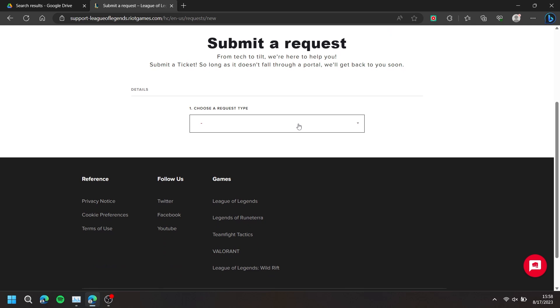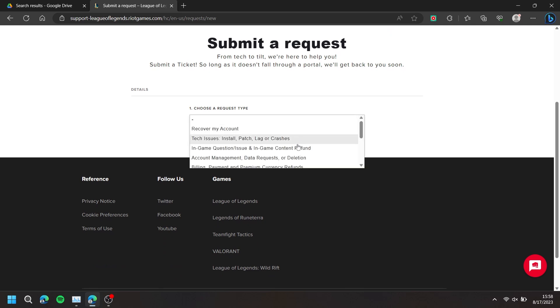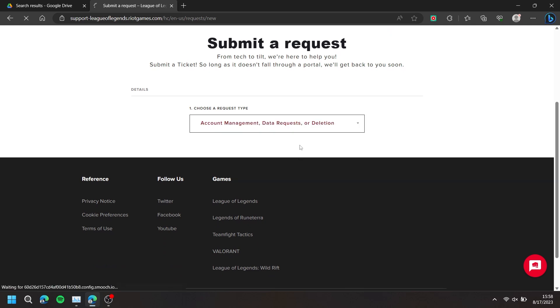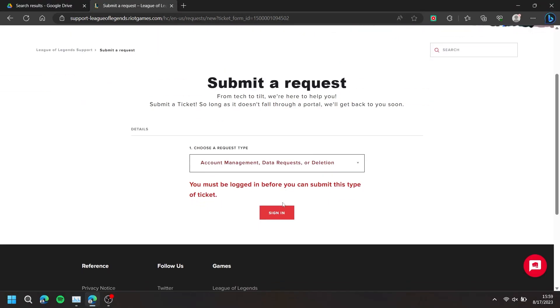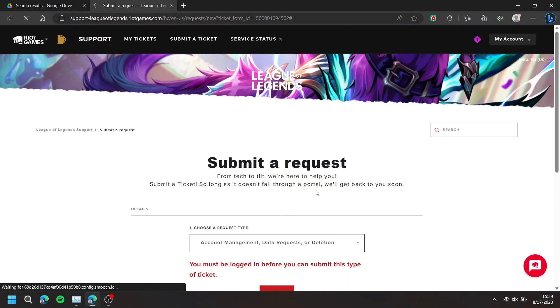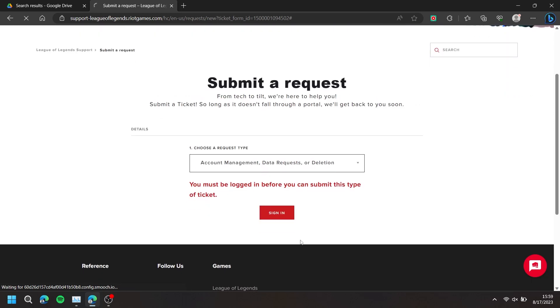For the request type, choose Account Management, and make sure you are logged in.